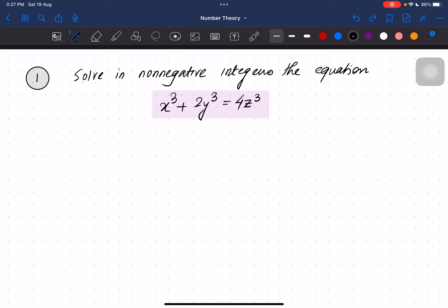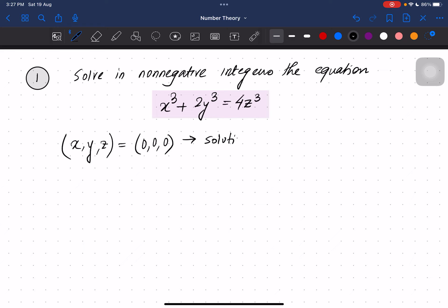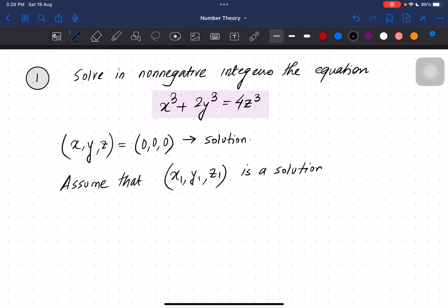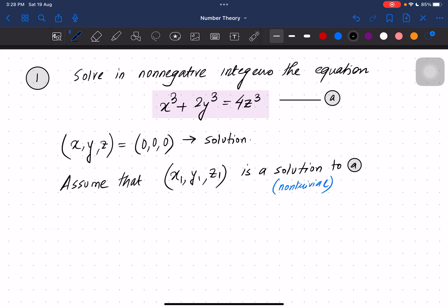Just by looking at the equation, if we take all of them to be 0, that is allowed because we are taking from the non-negative integers, so (0,0,0) is a solution. Now we have to either find more solutions or show that there is no other solution besides (0,0,0). Let us assume that (x1, y1, z1) is a non-trivial solution — meaning all terms are non-zero.